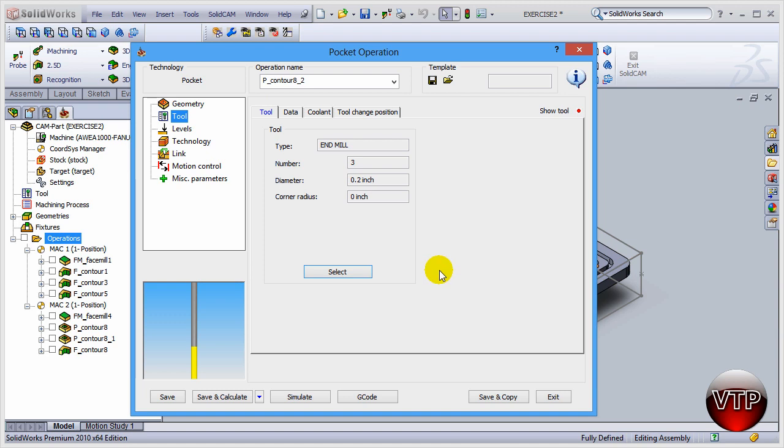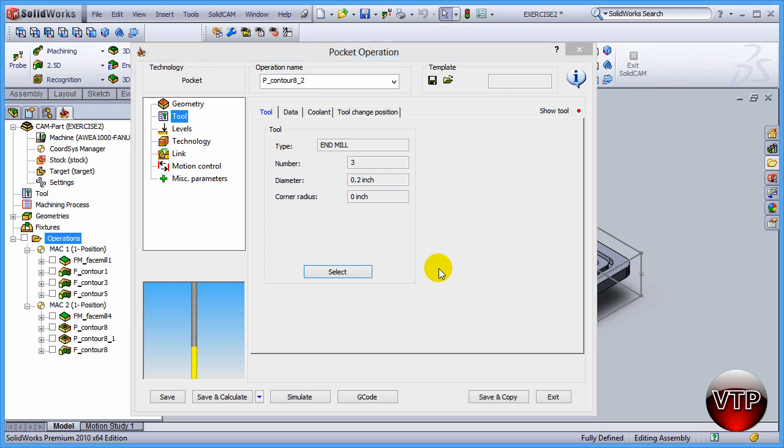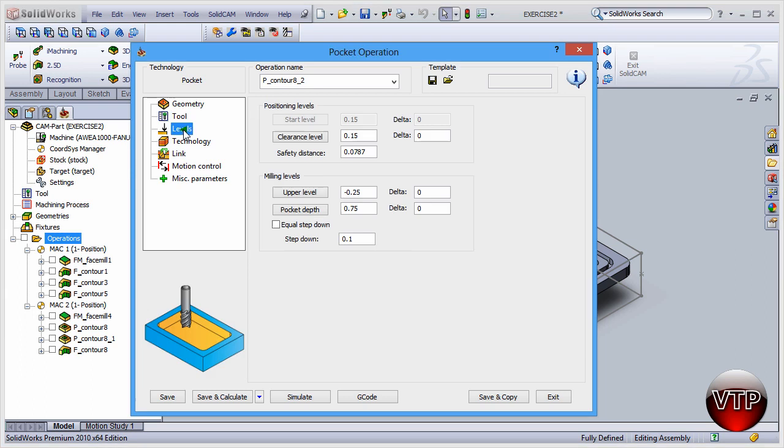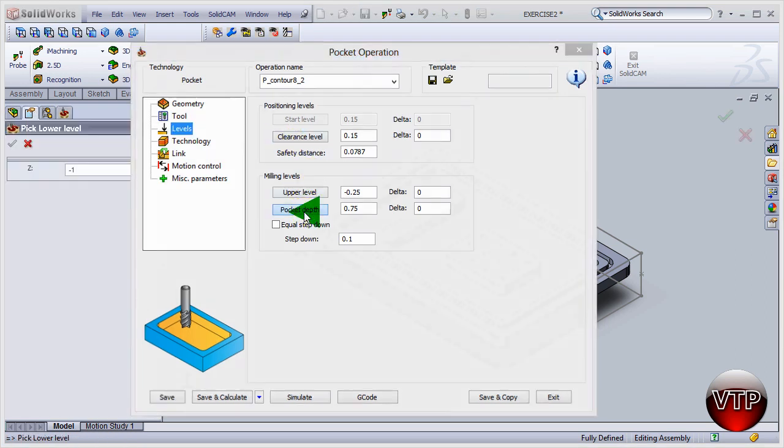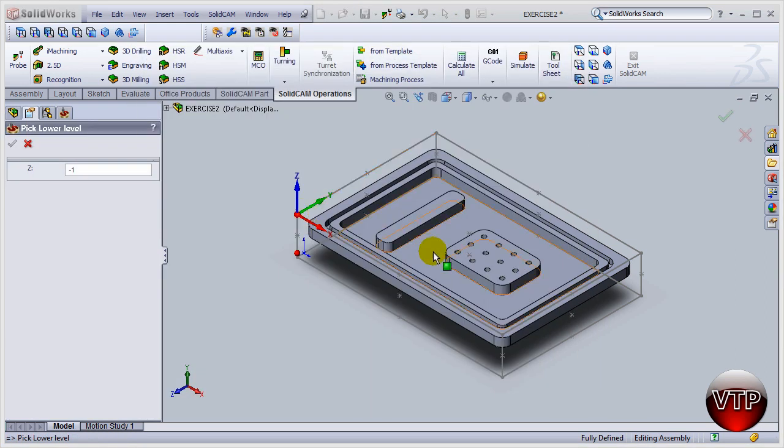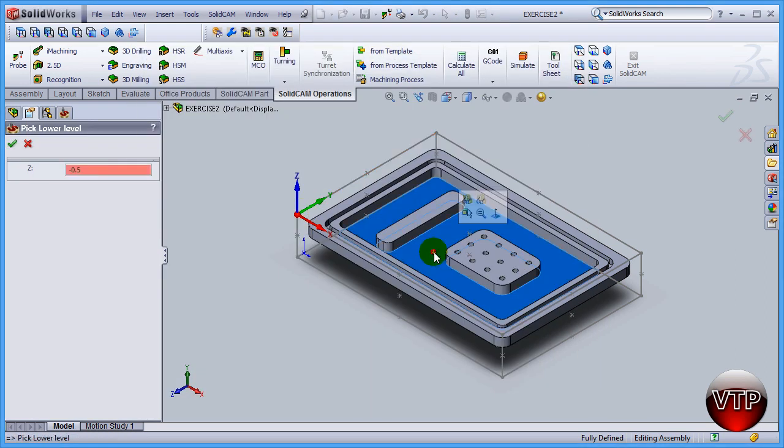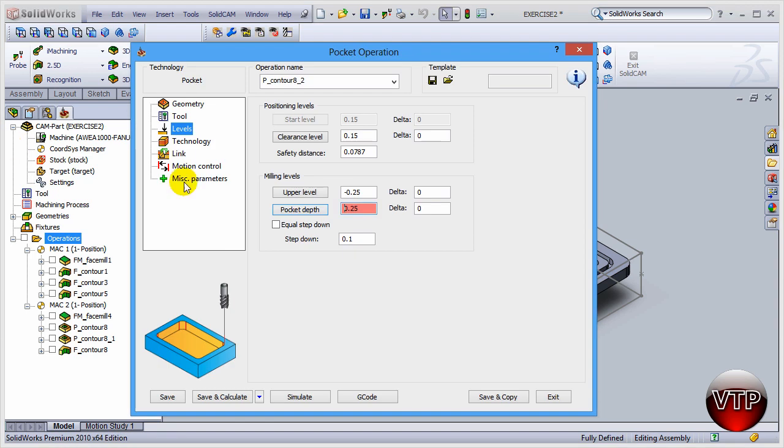Next, go to levels and let's go for pocket depth and select the pocket depth. You're going to see that change to negative 0.5 from the top surface. So it's going to change this to 0.25, and if you notice, the distance between negative 0.25 and 0.25 is going to be negative 0.5.